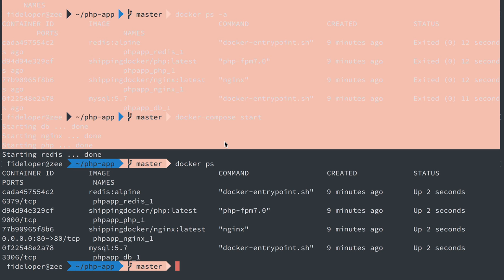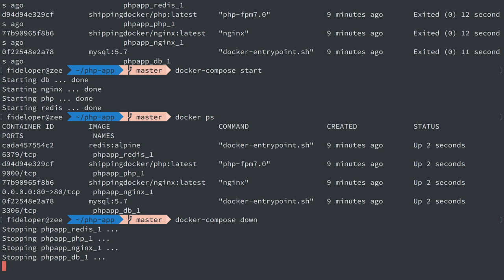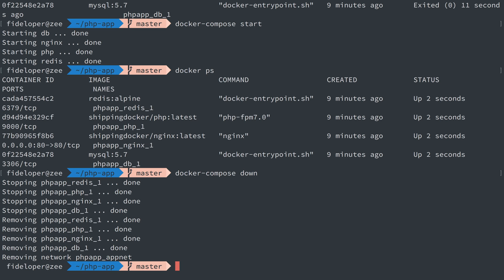And I could even do this. So if I do docker compose down, this actually destroys the container. So it doesn't just stop them but destroys them and removes the network we told them to create. One thing it did not destroy is our volumes. And I'm going to go into this in another video as well.